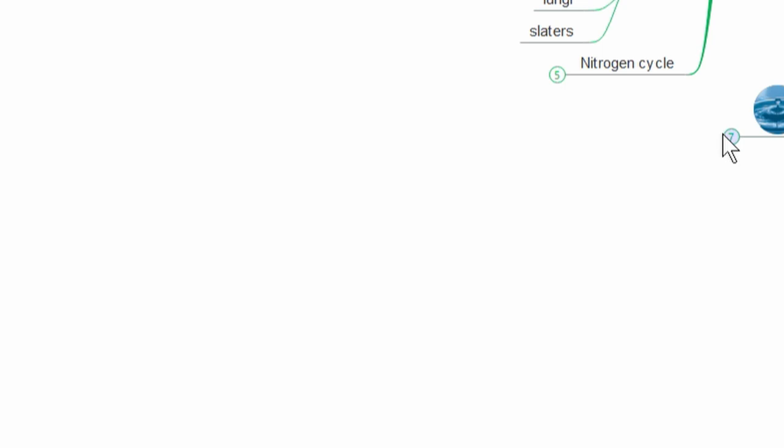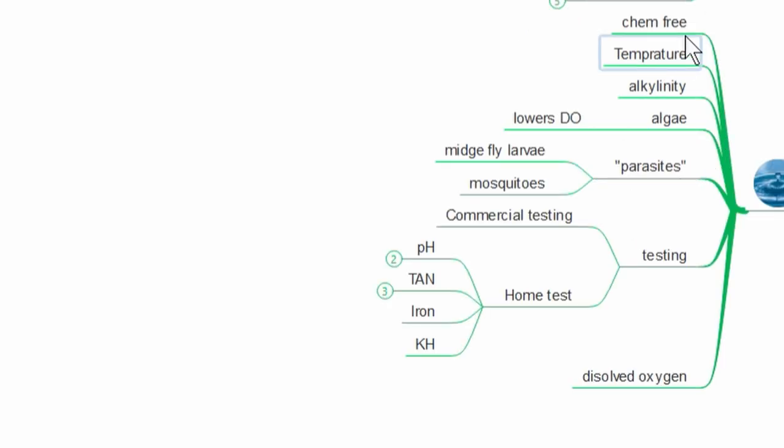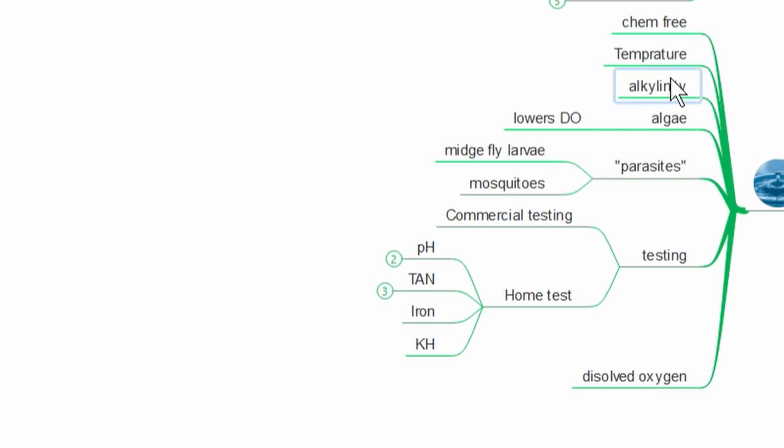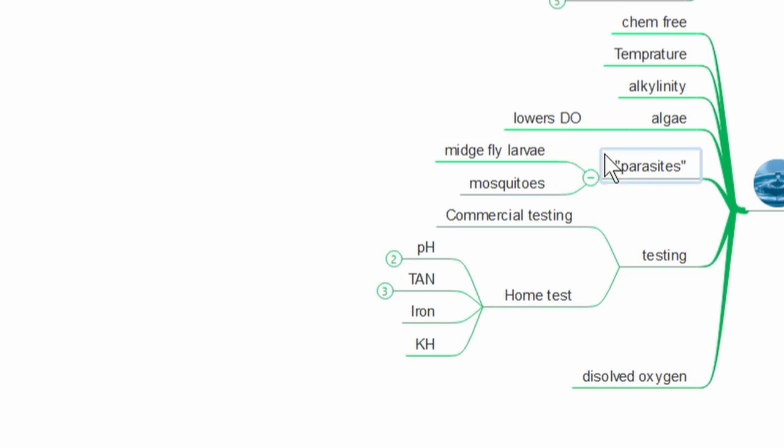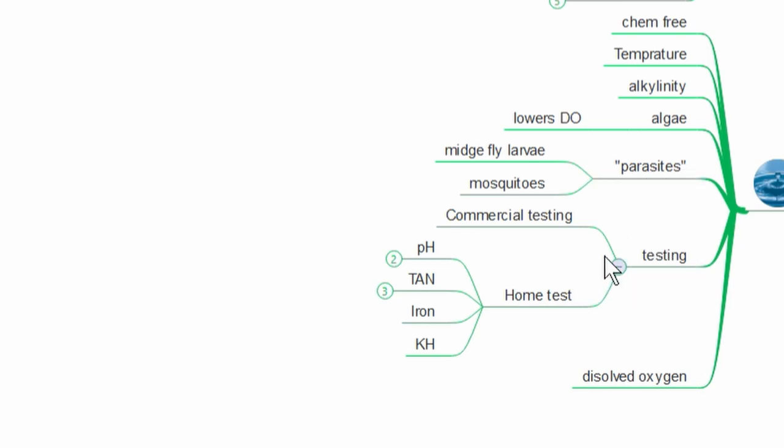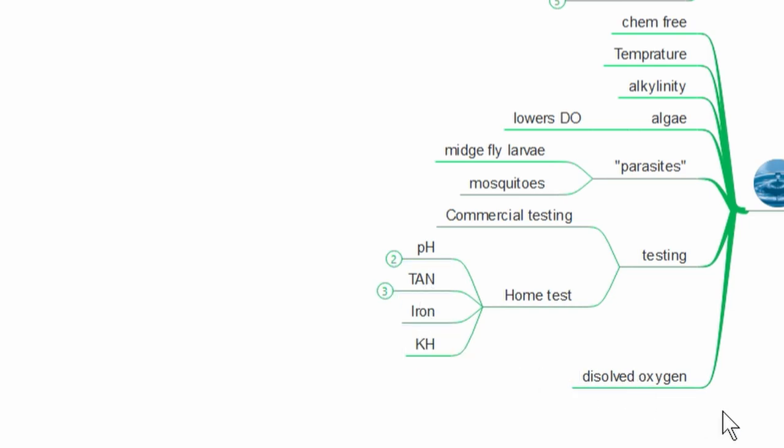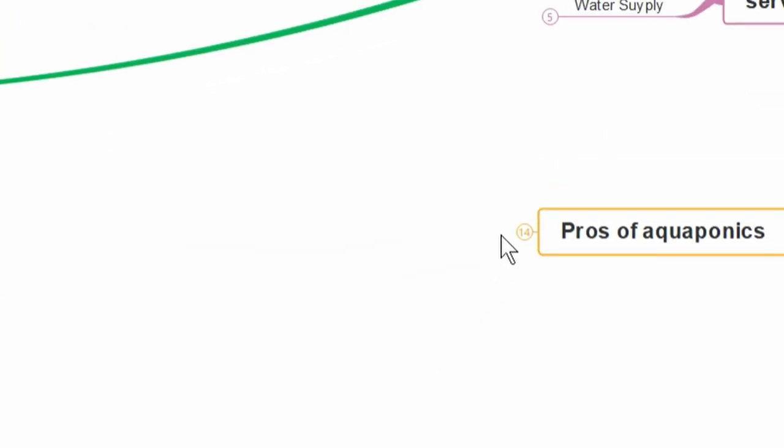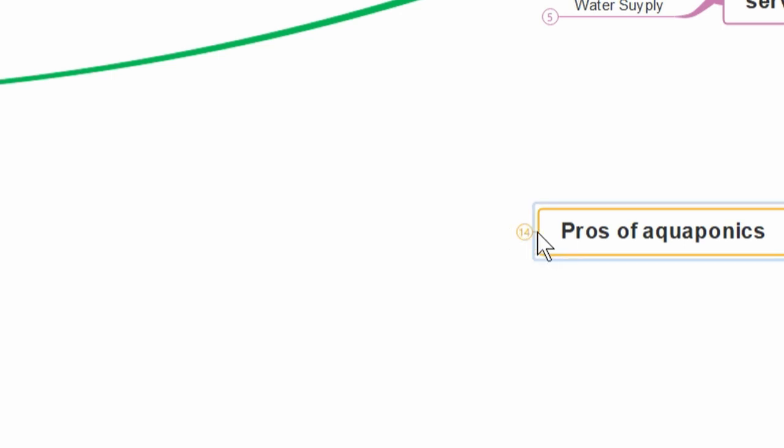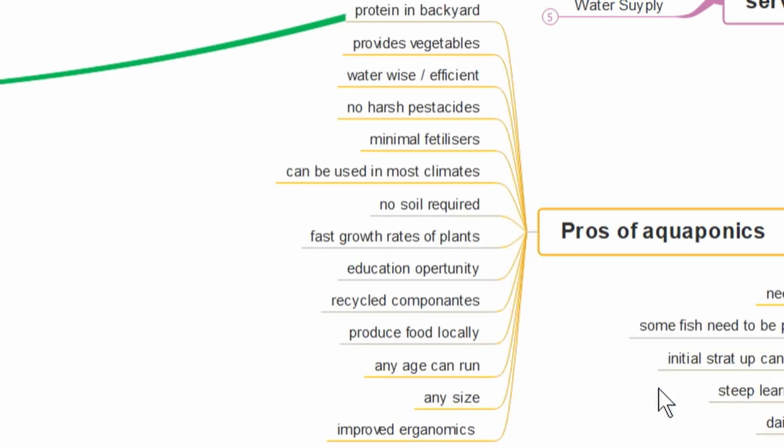We'll move the water to center screen. Here we've got things like making sure they're chemical free, remains within a certain temperature range, certain alkalinity range. Things to watch out for - algae and what it does, parasites, bits and pieces that you can get in systems. I haven't seen mosquitoes in them but people claim they have. Midge fly larvae, different bits and pieces that may interact with the system, maybe make nutrients available, maybe not. Things like that. Then we go down to testing - commercial testing when you send it away, and then your home test kits for things like pH, total available nitrogen, iron, and your KH. Then over here, pros and cons - pretty self-evident. You see lists like this all over the interwebs.